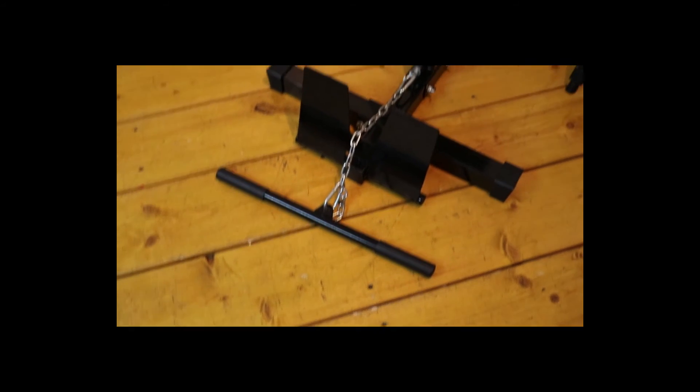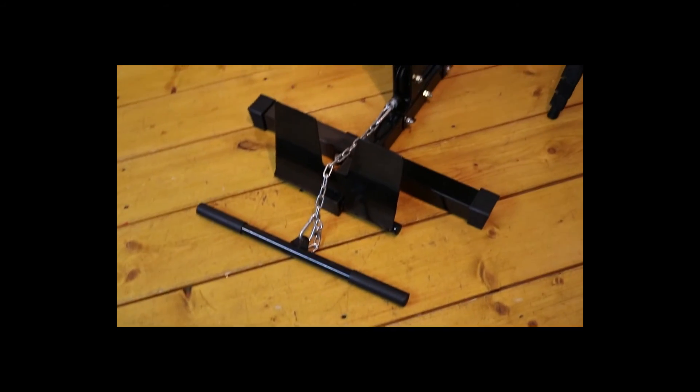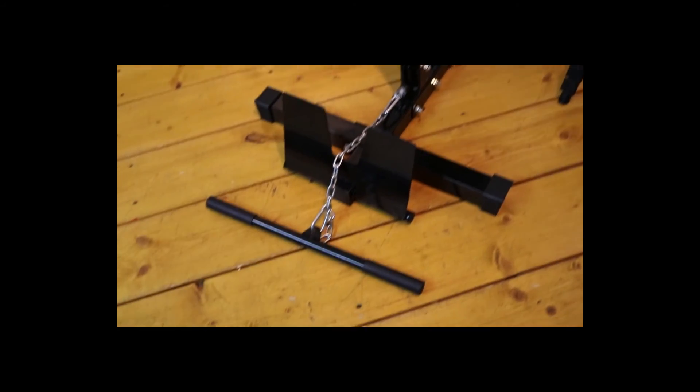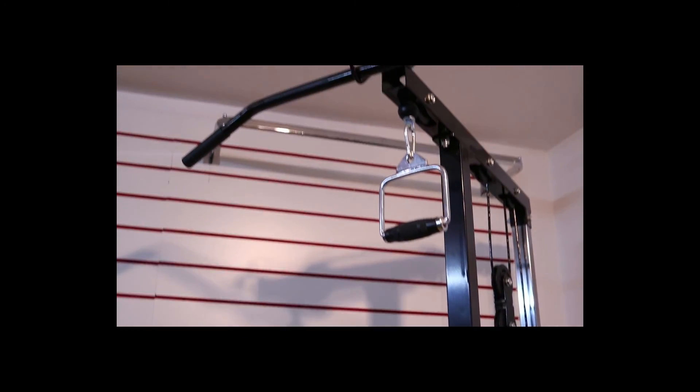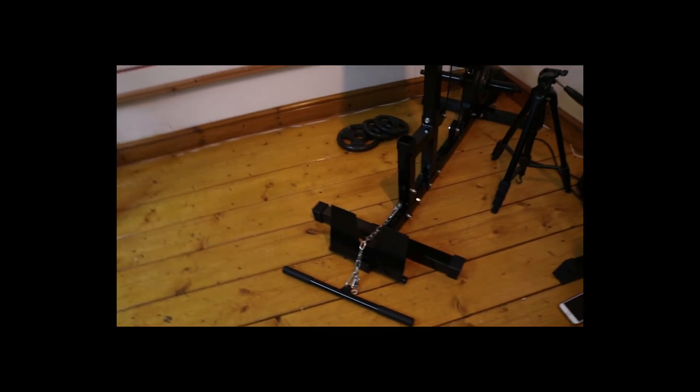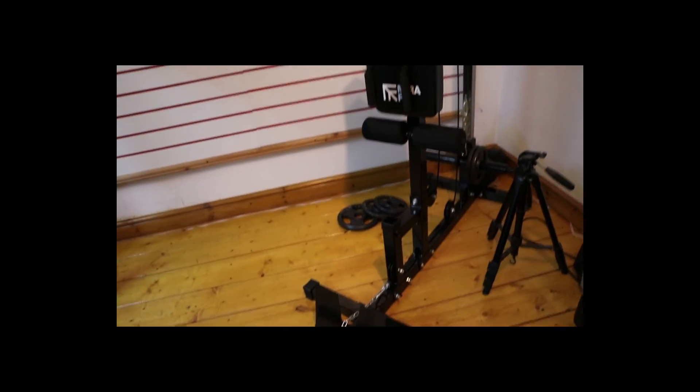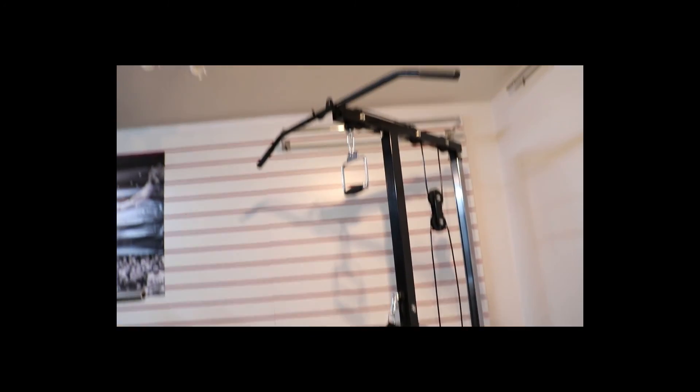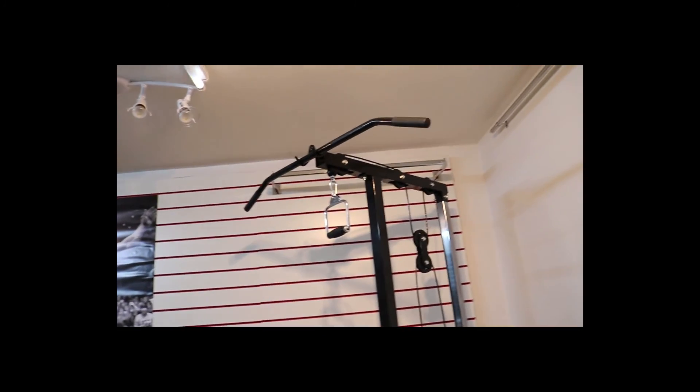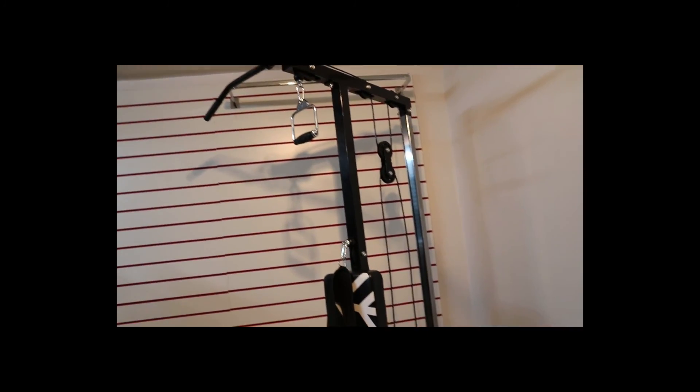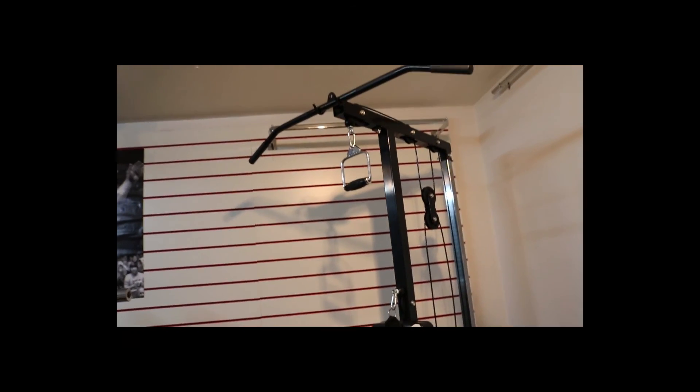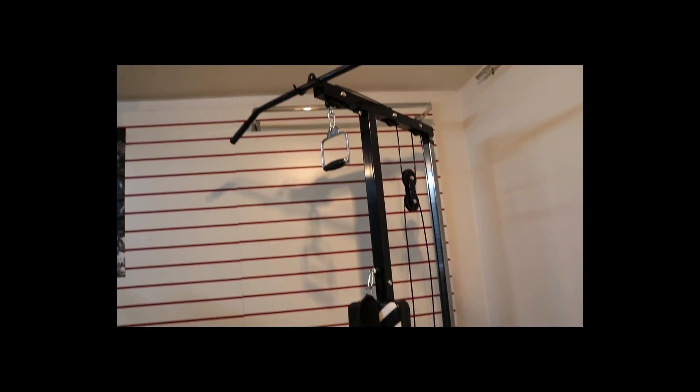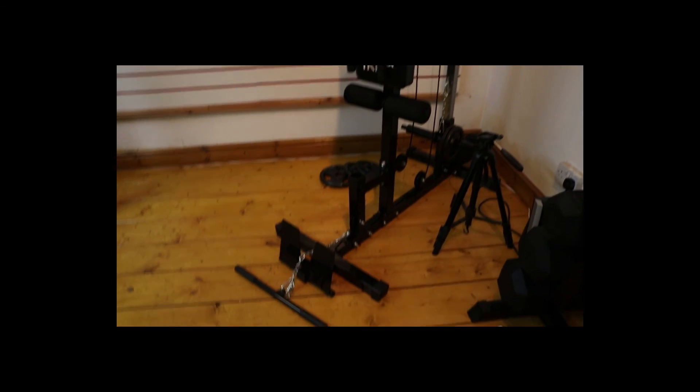Of course you can always do that with a t-bar row, or you can do bicep curls with both of them, or the single handle if you want to isolate one bicep and do one at a time. It's really up to you. Overall I say the machine is probably one of the best for its value because it's quite cheap and it's got one of the most features that these multi-gyms offer. I definitely recommend it.